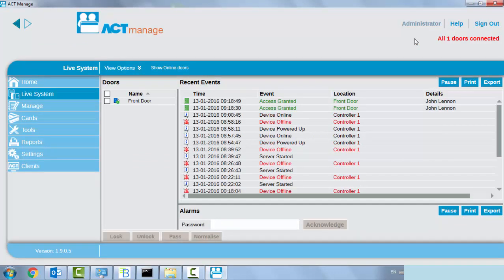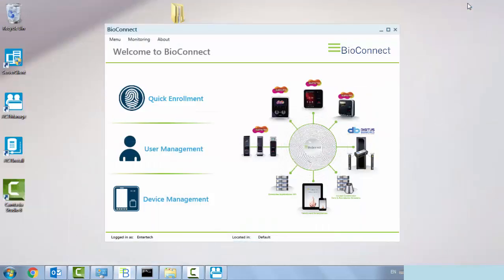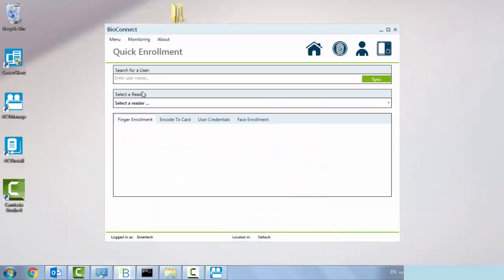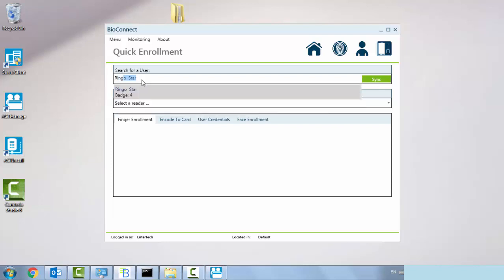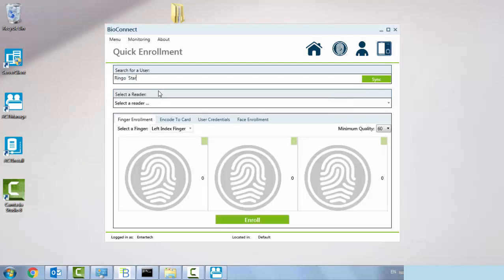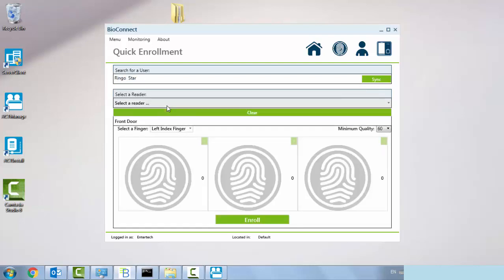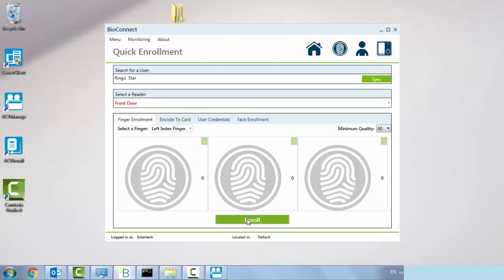If we wanted to assign another fingerprint to another user, simply minimize this, quick enrollment, Ringo Starr, select Ringo, select the enrollment reader front door, and click on enroll.